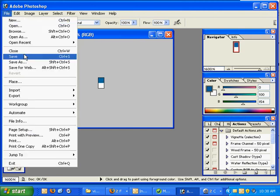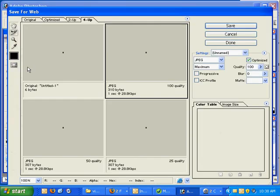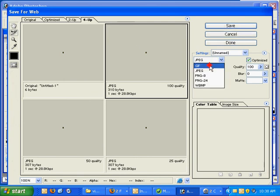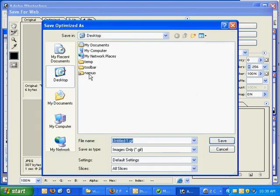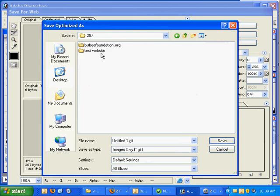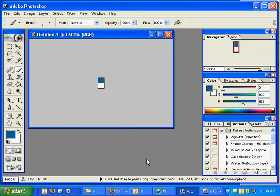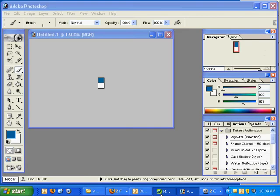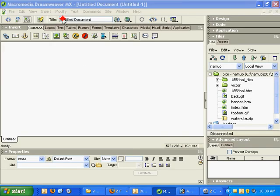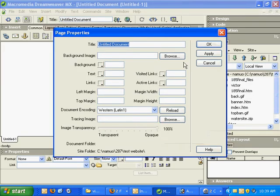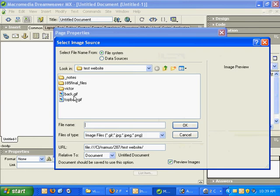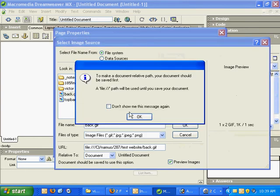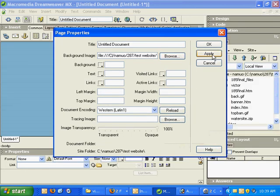OK, now File, Save for the Web. I'm going to save it as not a JPEG but as a GIF. I'm going to save it to my website, give me just a second to navigate down there. I'll call this Back and jump to Dreamweaver here, modify Page Properties, go into Browse, double click Back and hit Apply.